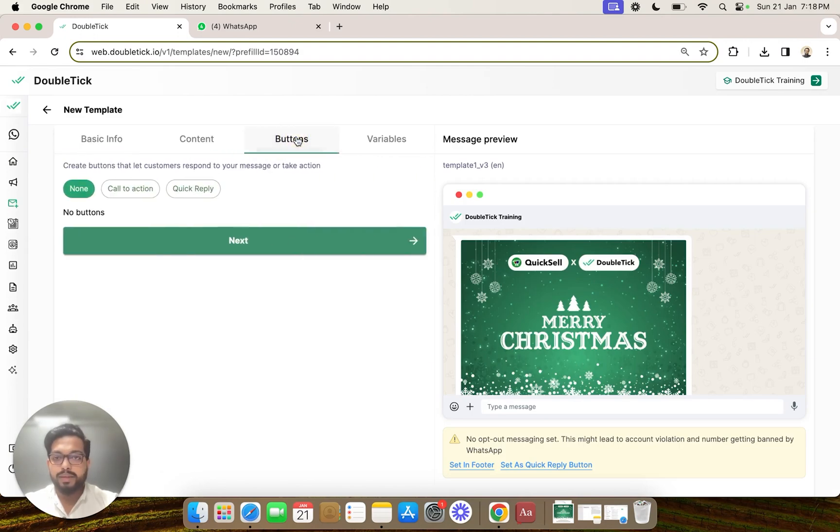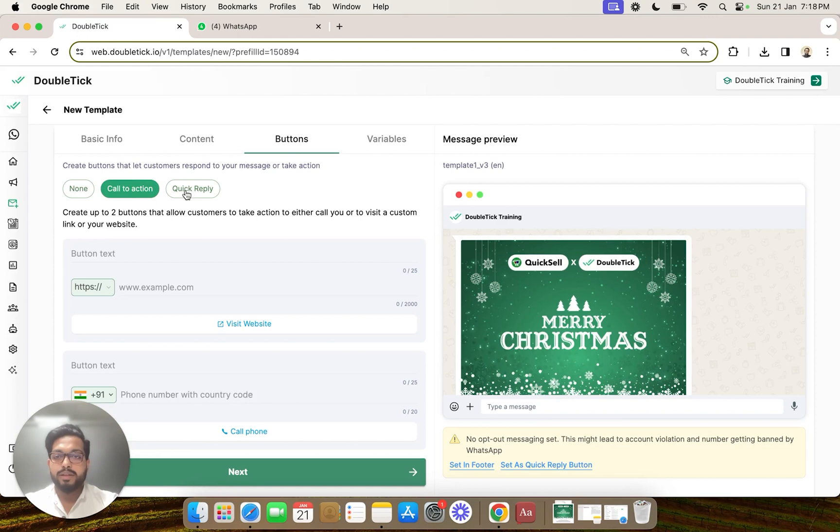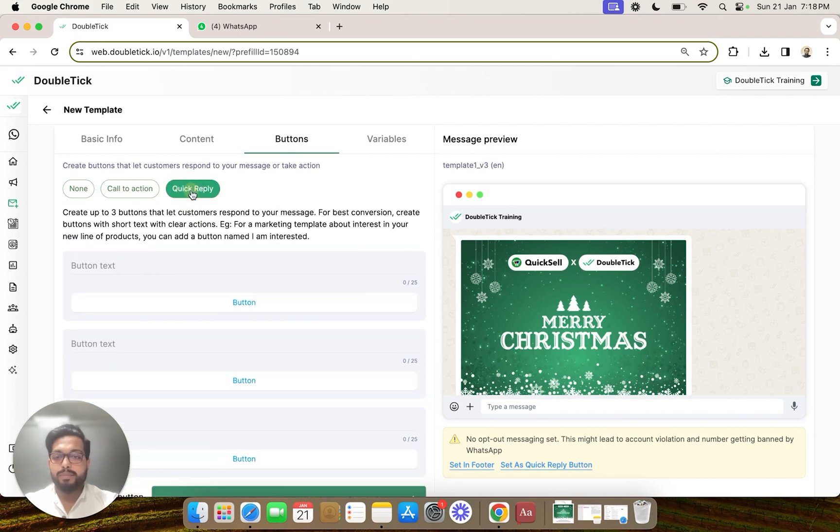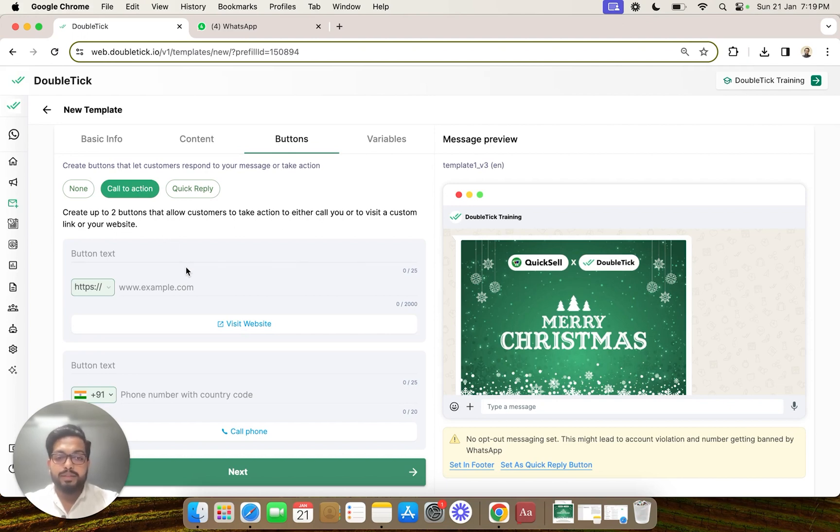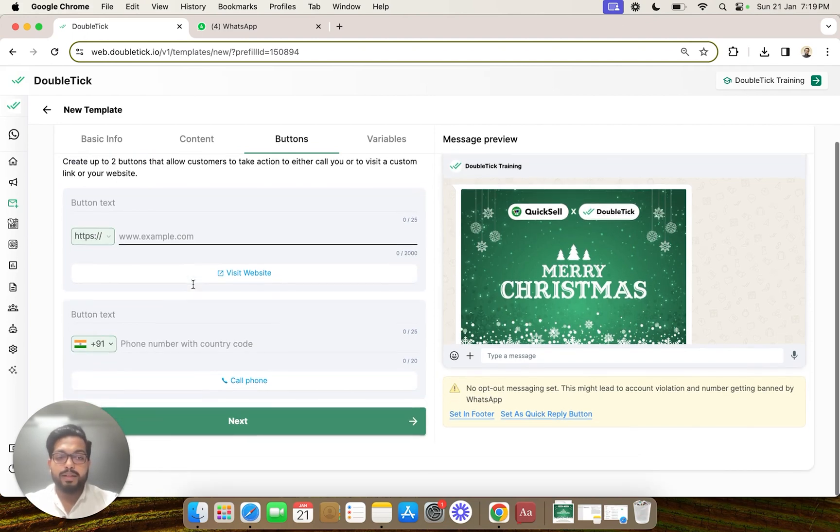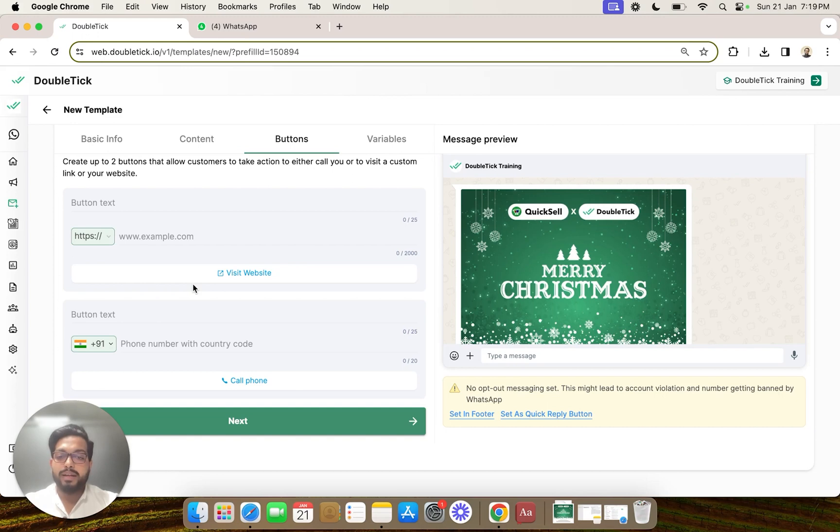We will click on buttons. In the button section you can see two options: call to action and quick reply. Call to action buttons let you add a calling button and a website button to your message, which your customer can easily click to either place a call to your business or visit a website or landing page, or even an abandoned cart page related to your business.